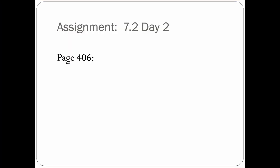That is all for 7.2 day 2. We're doing some more division properties of exponents. Thank you for watching and have a nice day.